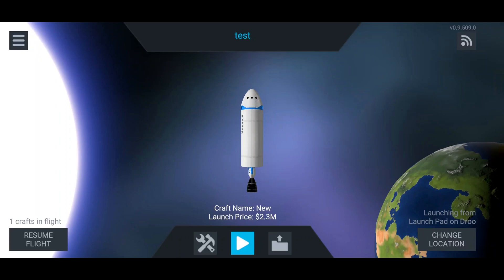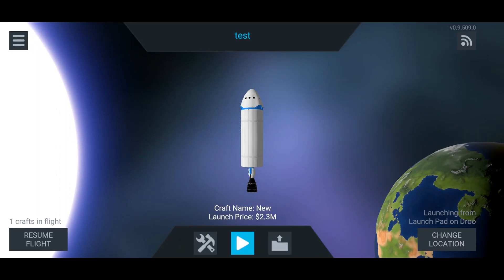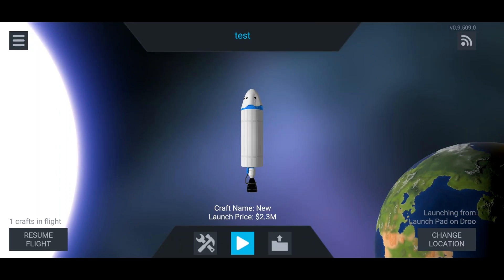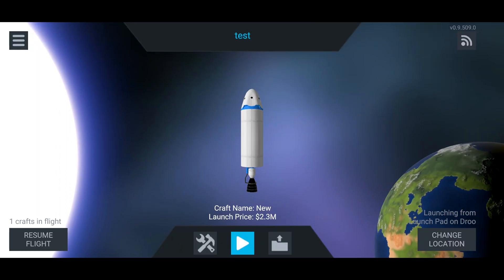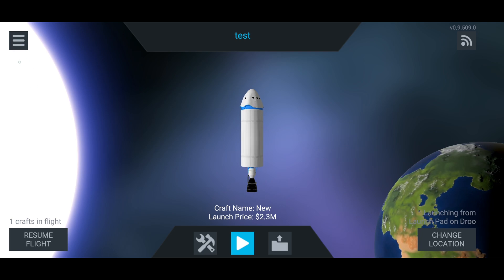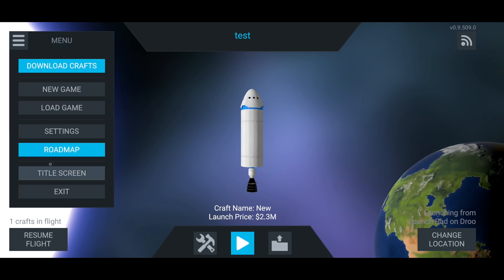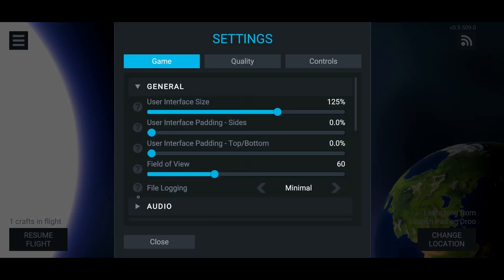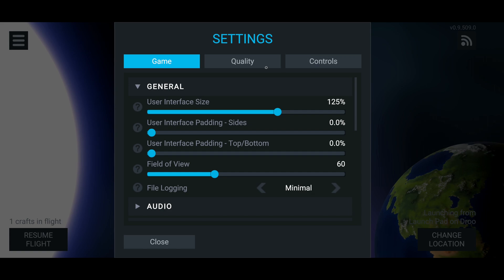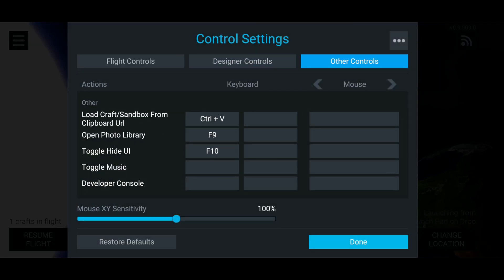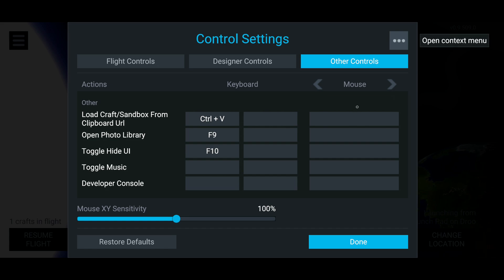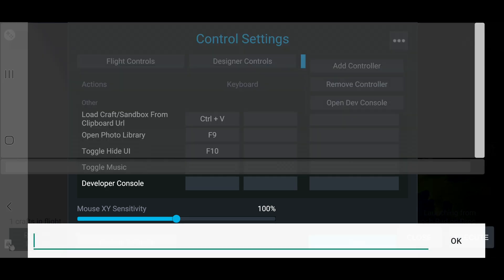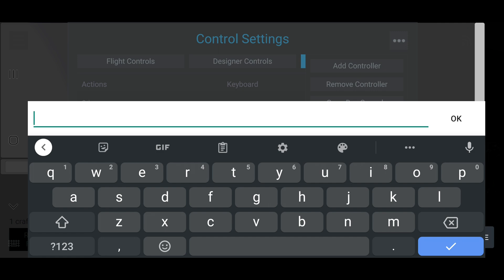So let's get into how to make your own planets in Simple Rockets 2 mobile. First you want to open the Planet Studio. To do this you don't have to connect a keyboard or anything. You just go over to Settings, Controls, press the three dots at the top right here, and open Developer Console.